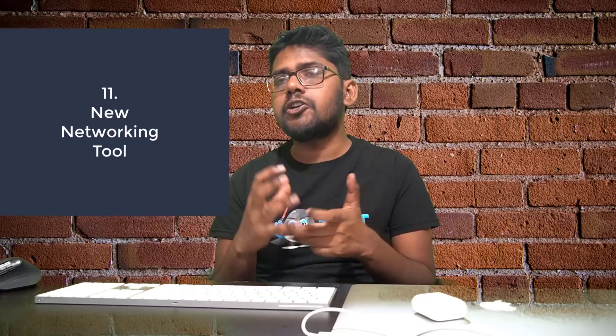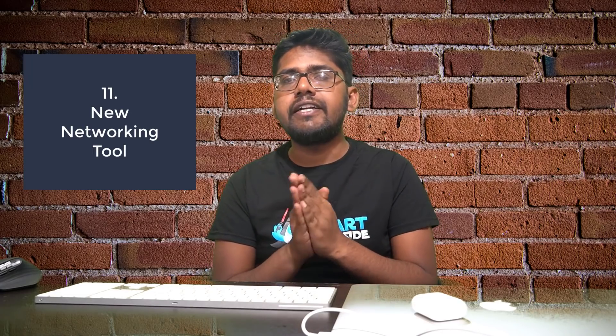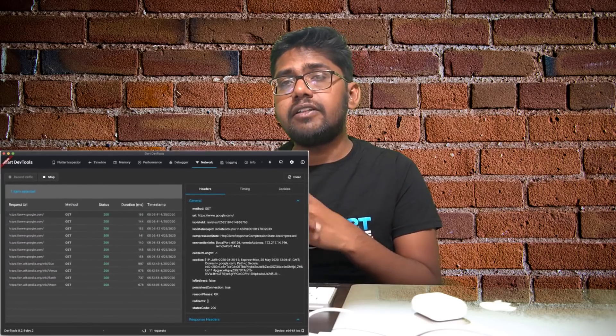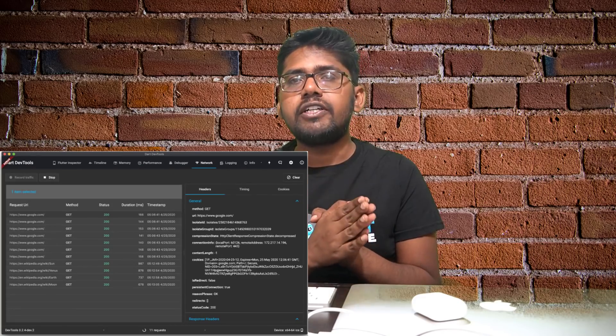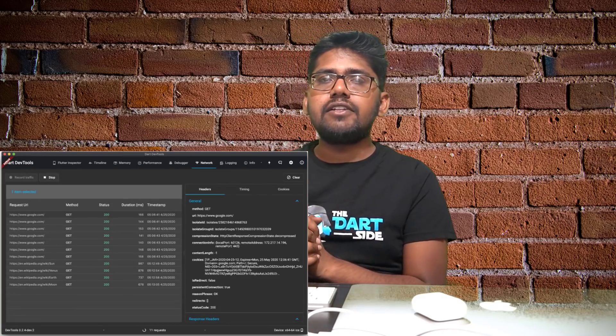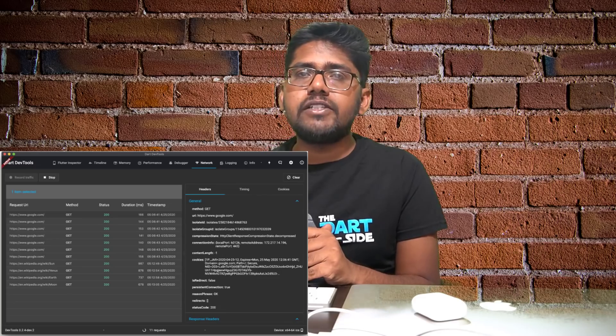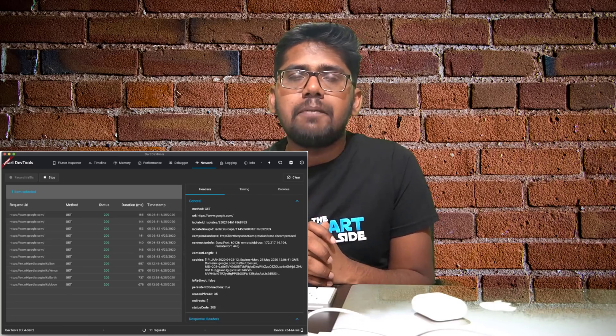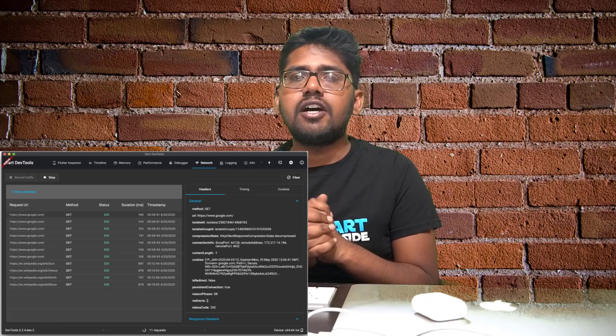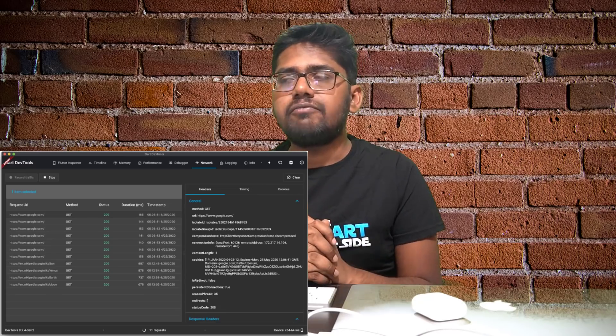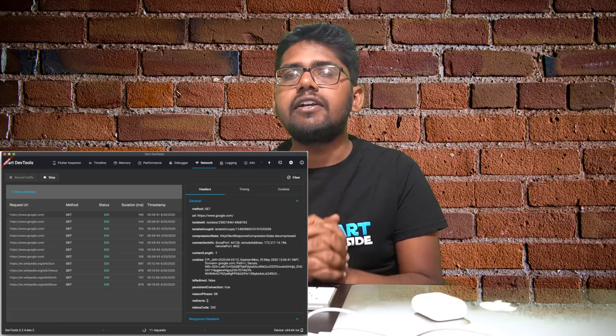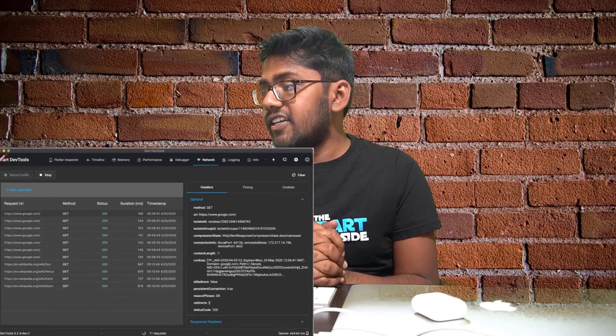The next cool feature is the networking tool now available in DevTools. There is a new networking tab that helps you check all the network requests happening in your app. You can enable it manually if you want to monitor requests. Previously third-party packages were needed for this, but now you can use DevTools directly.